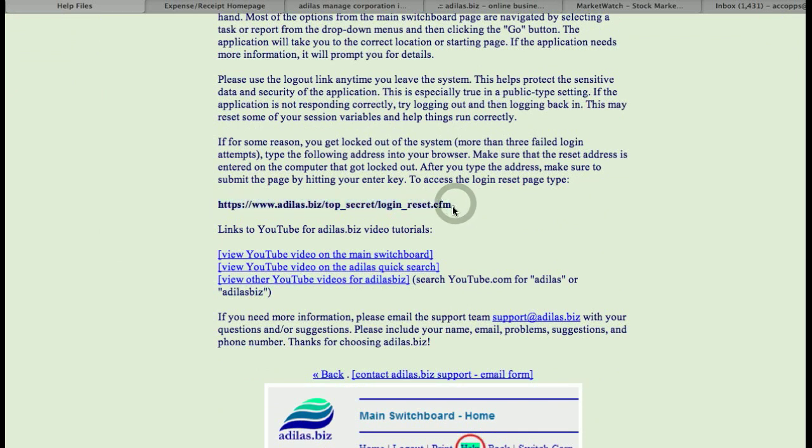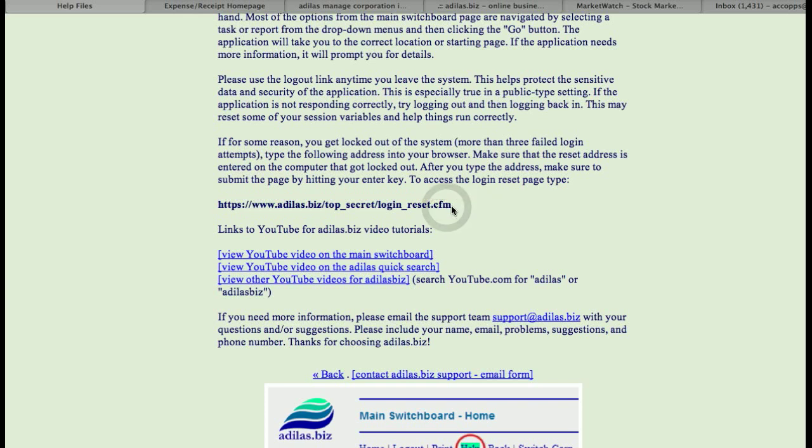So when the device is locked down, what you can do is you can double click behind whatever is in the URL window, and you can backspace all the way over to right here, just take out there'll be other information in here, but take that out and then put in login underscore reset dot CFM.